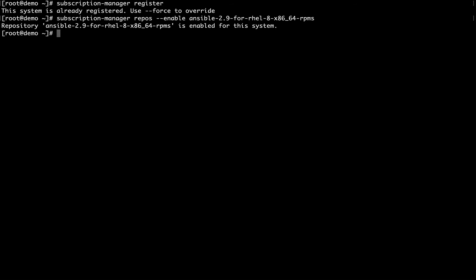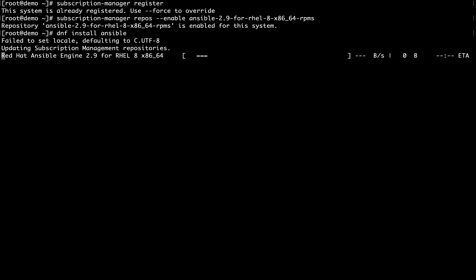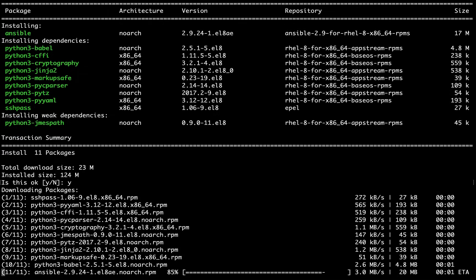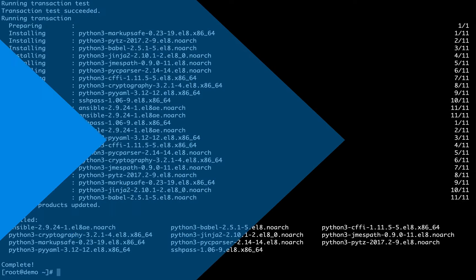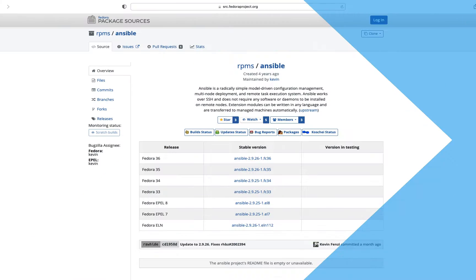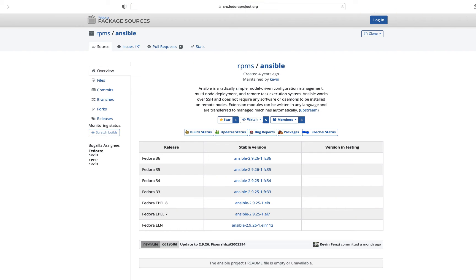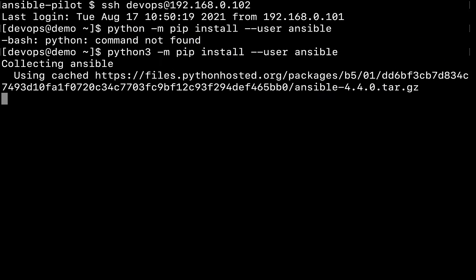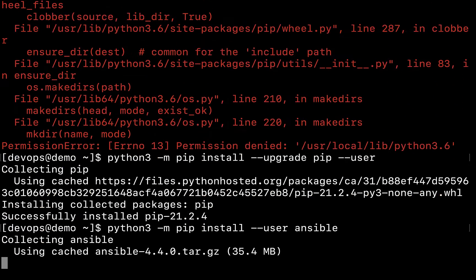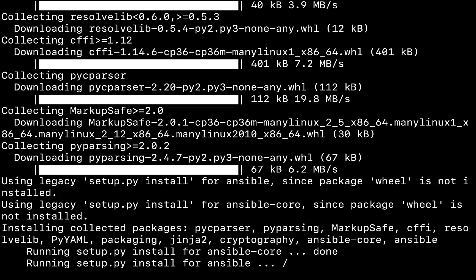Start your automation journey with a successful installation of Ansible Automation Technology. Each video lesson summarizes the key objective, showing you practically step by step with easy to reproduce hands-on examples.